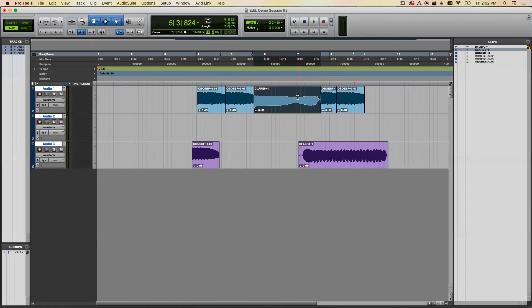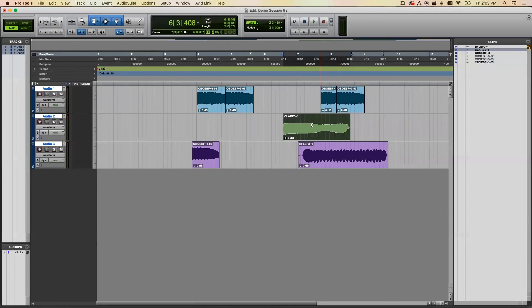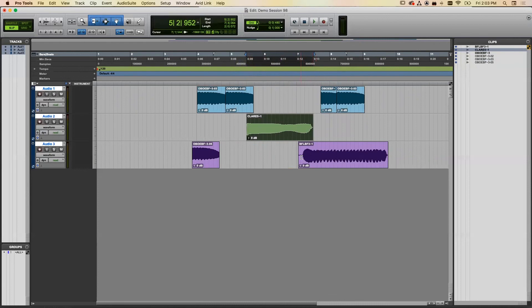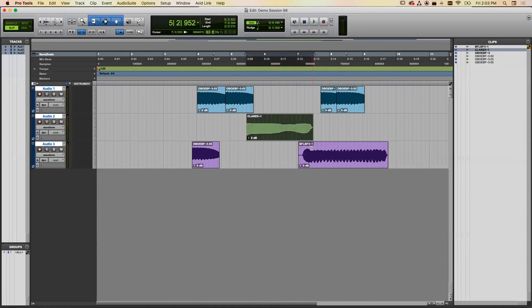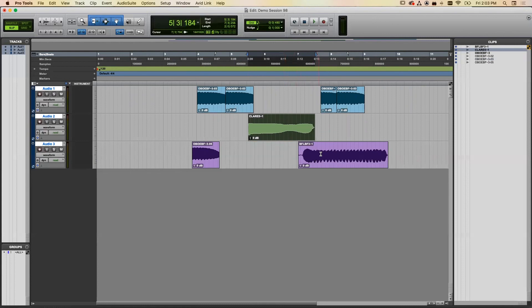If you want a clip to play over other clips at the same time, move it to a different track rather than the same track. There is a way to do crossfades within the same track using layers, but I wouldn't recommend that right now. Instead, use separate tracks and apply volume automation to create a crossfade.